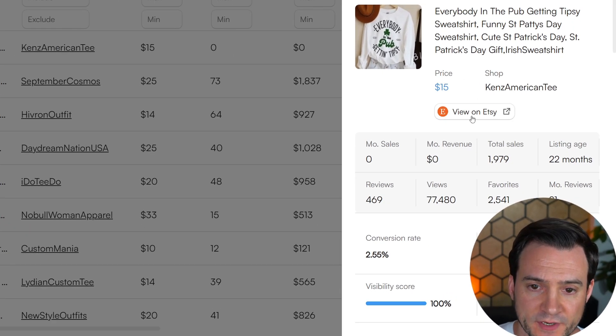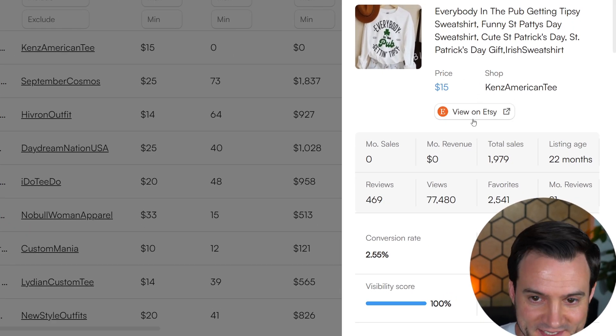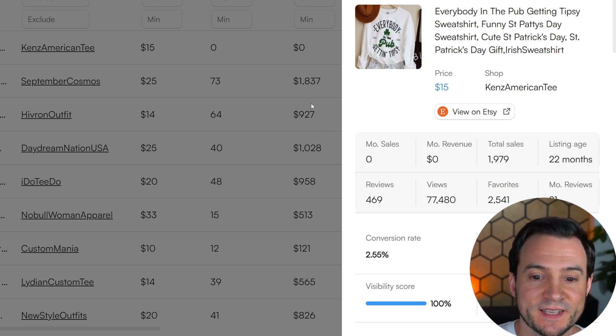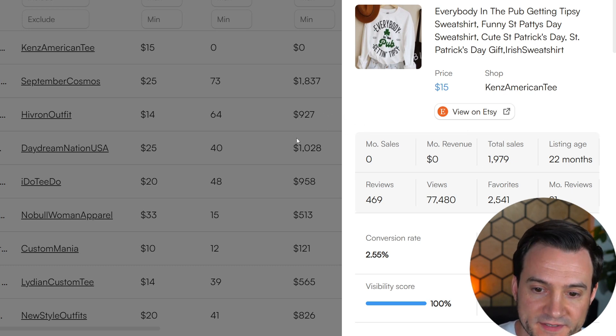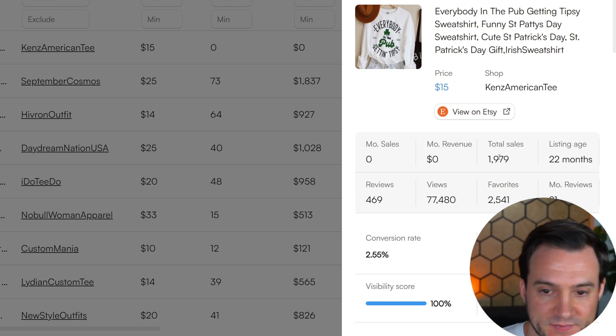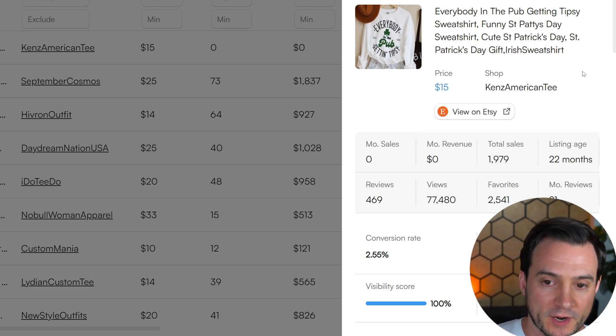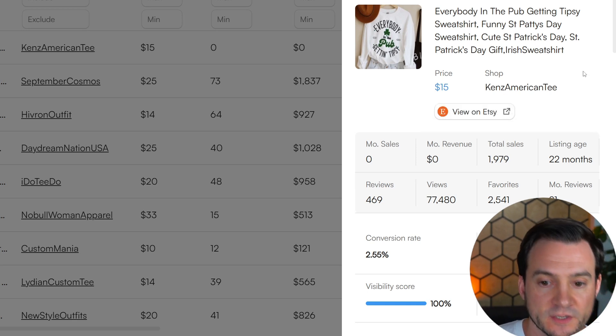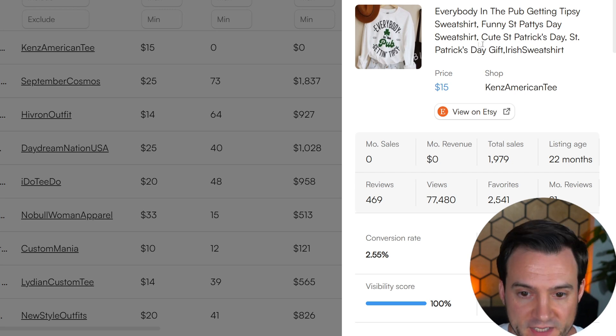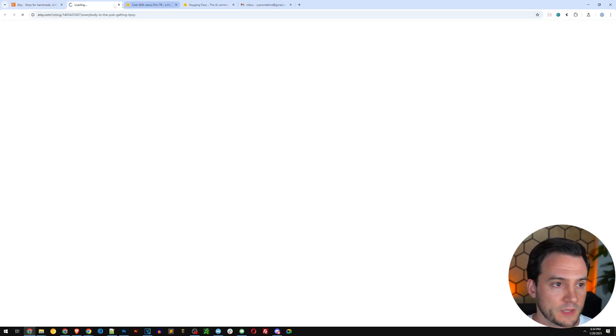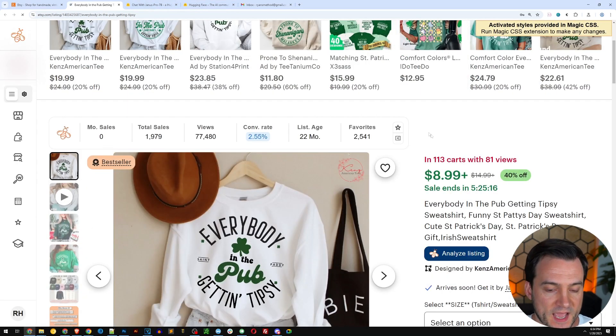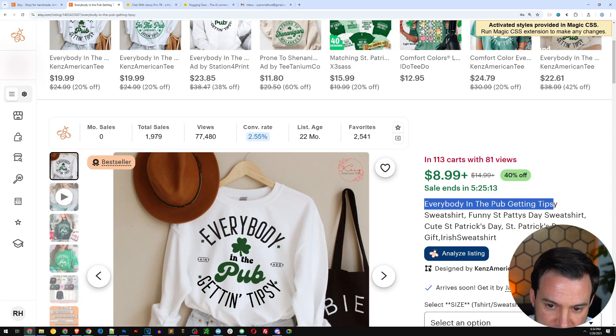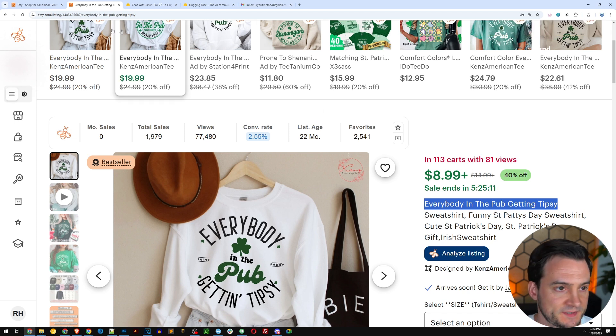And I sorted by total sales. This is a bestseller right here. It is a sweatshirt. It says, everybody in the pub getting tipsy sweatshirt. This has sold almost 2,000 times. That is absolutely incredible. If you were making $1 profit per sale, you've made almost $2,000. So what I'm going to do is pull up this design and maybe copy the text at least. Everybody in the pub get tipsy.